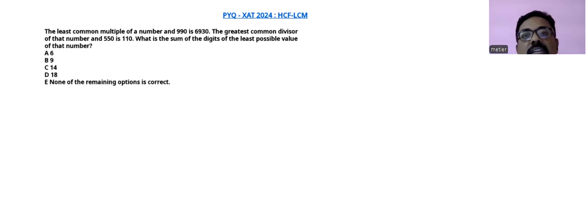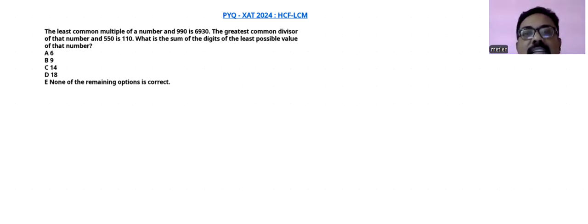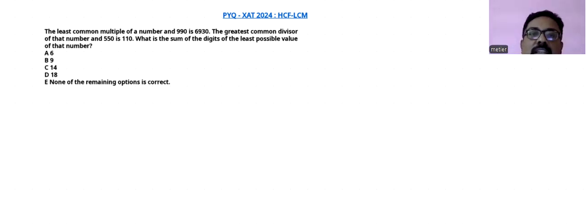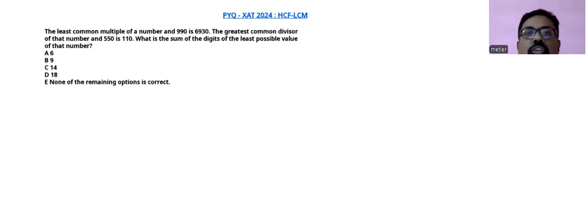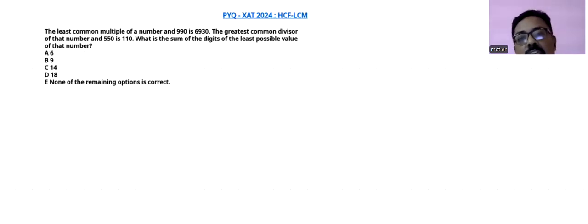We have picked up a very simple question of LCM and HCF from XAT 2024. There is a common notion that XAT is tougher than CAT. In this video I am trying to show that if we have basic concepts of HCF and LCM, then a XAT question can also be solved by you.